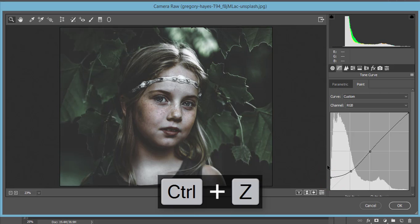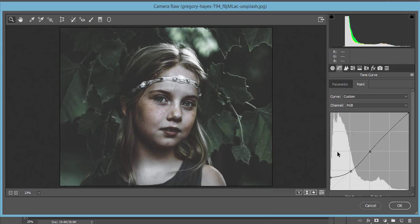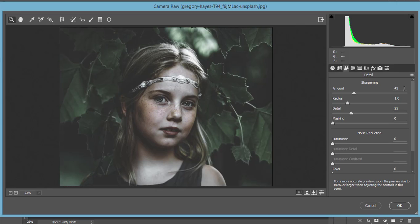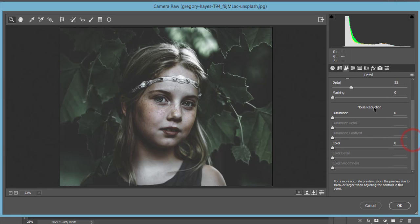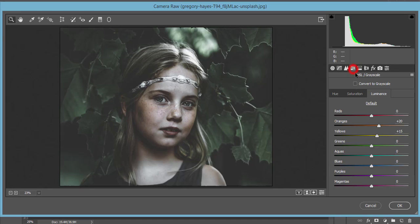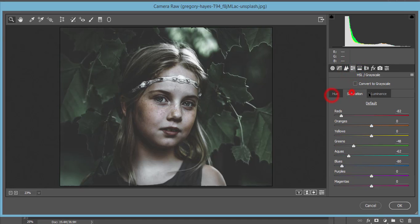You can add grain — if you add grain, it will give a matte type, more artistic look. There is a Detail option: the amount of sharpening is set to 43.